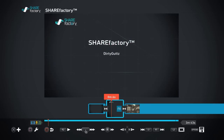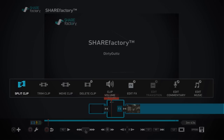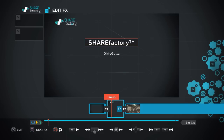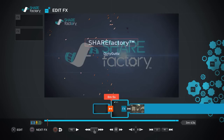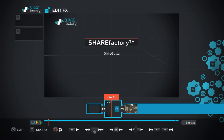When you want to edit something — say I want to change the ShareFactory title to 'Dirty Guts' — click on it. You can edit the text, delete the text, or whatever. When you go to Edit Text or anything, when you want to add an FX, go and hit Edit FX.